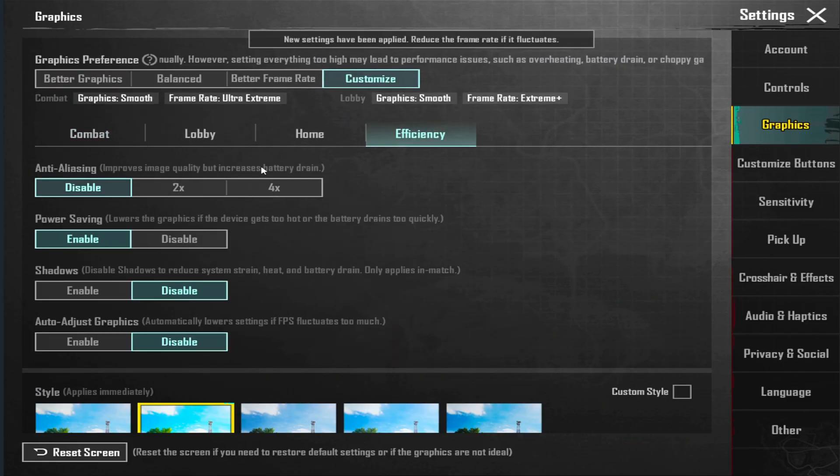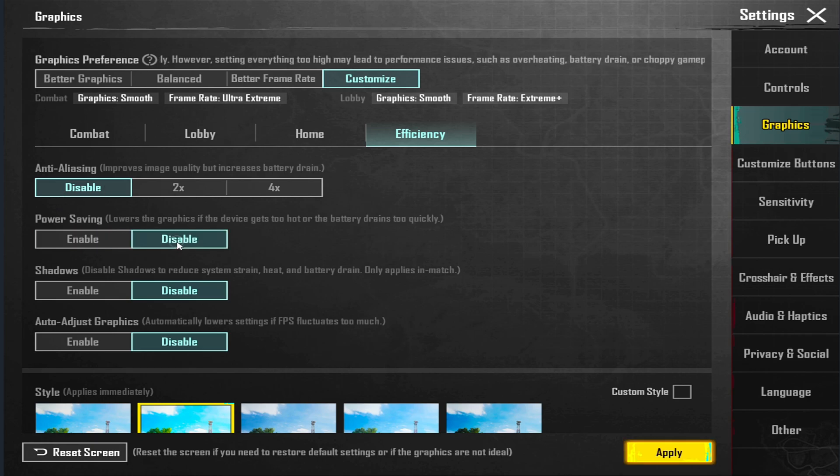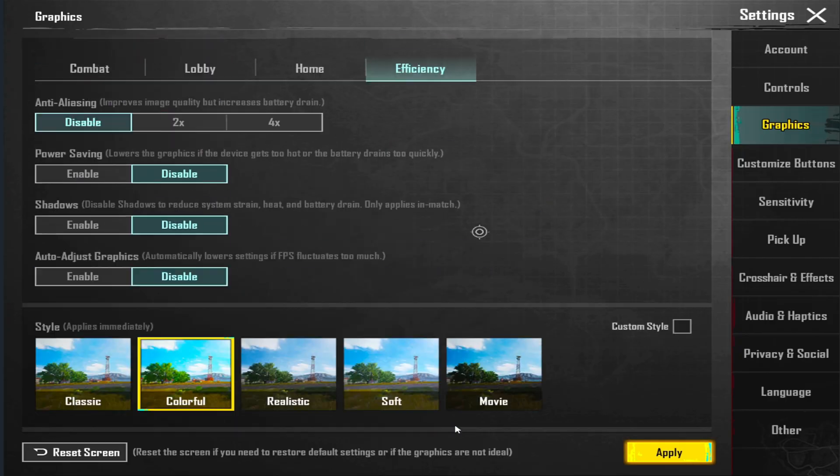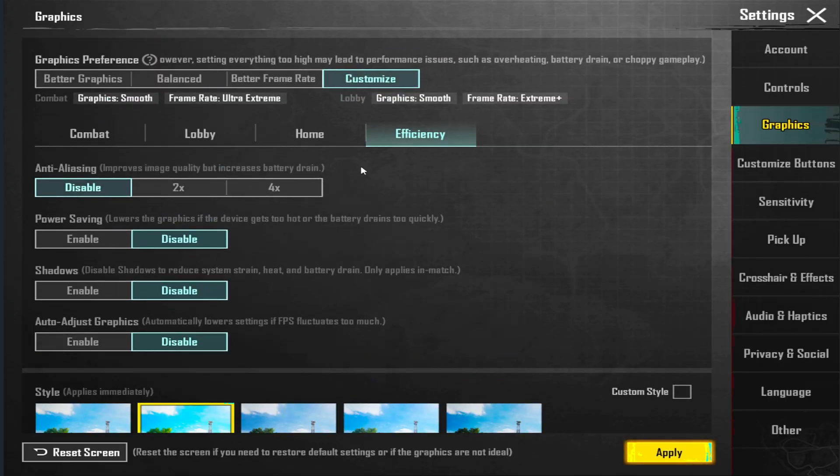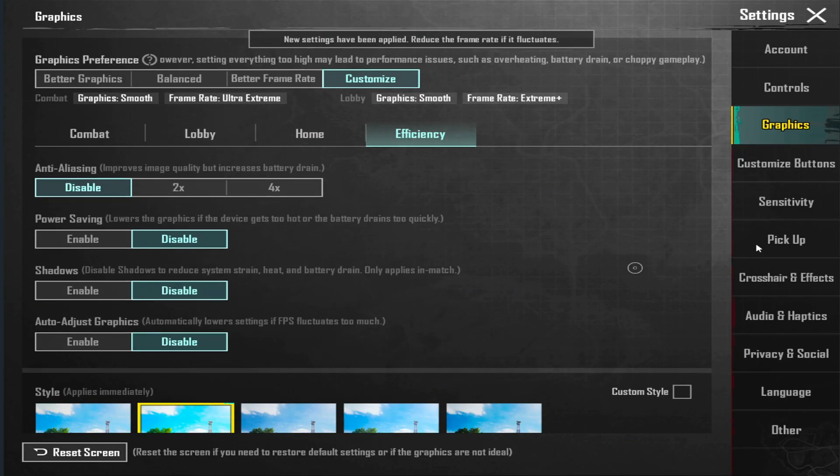Then go to efficiency and disable anti-aliasing, power saving mode, shadow, and auto graphics. Everything is disabled in efficiency, then click on apply.